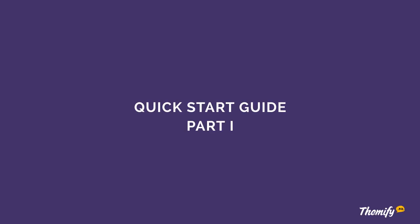Hello and welcome to this Themify screencast. Today I'm going to be showing you how to get quick started with your new Themify theme.